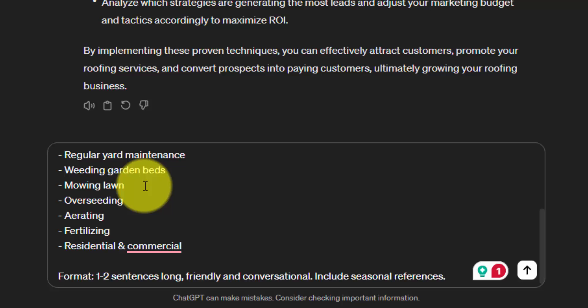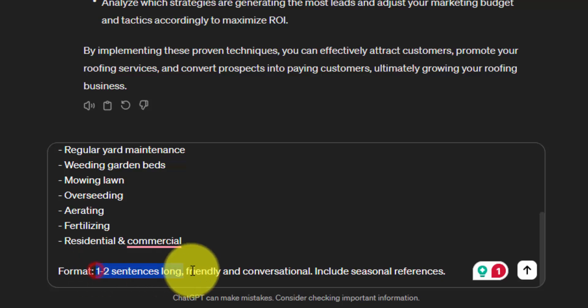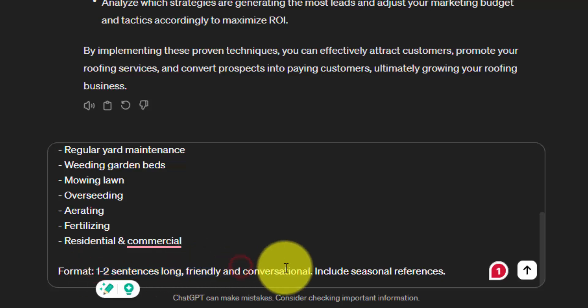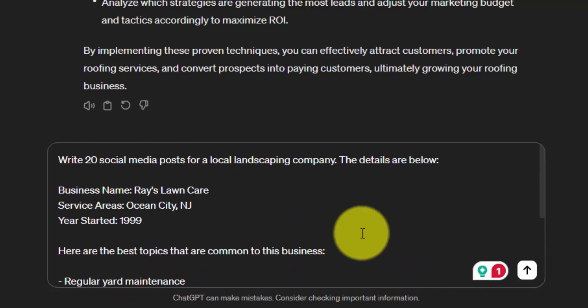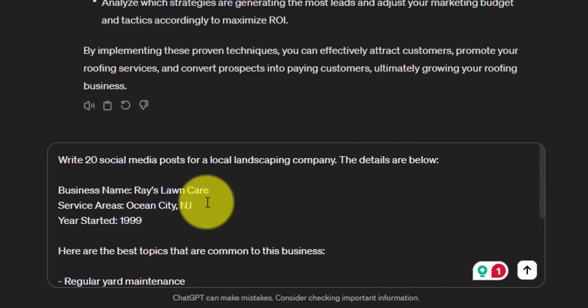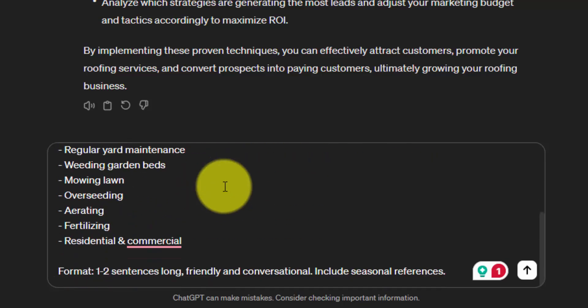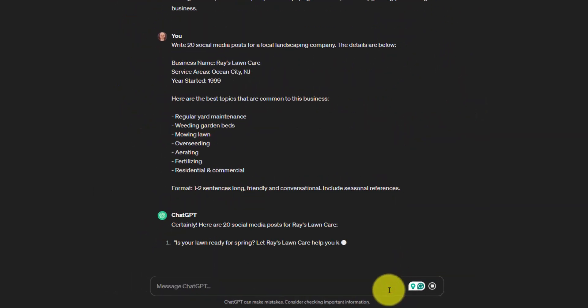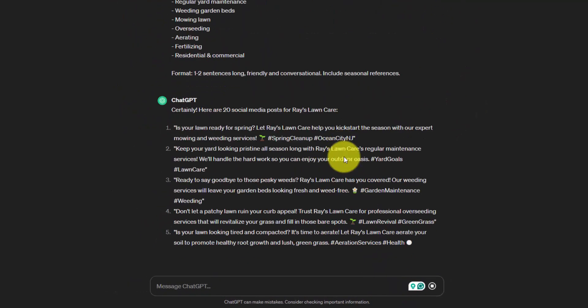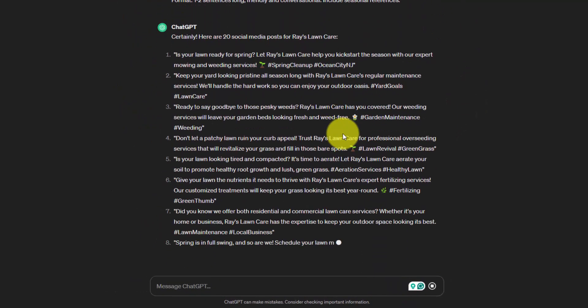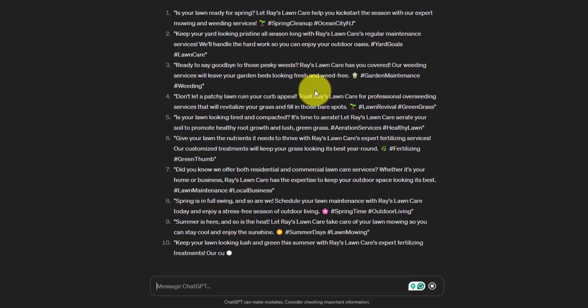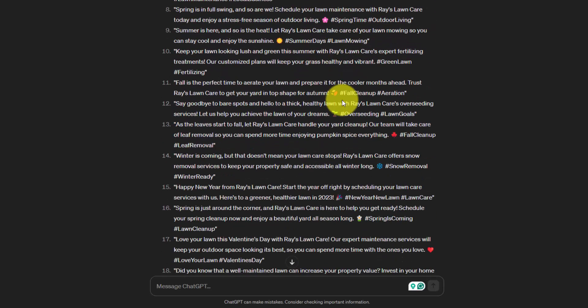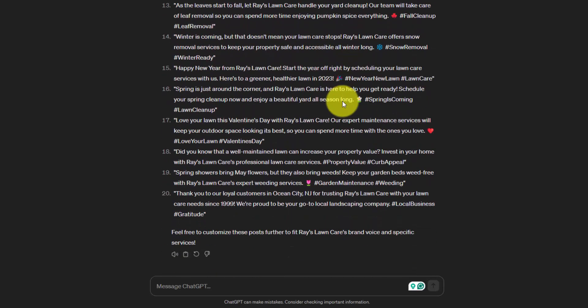And then I provide a bullet list of topics: yard maintenance, weeding, guarding beds, mowing lawn, et cetera. And then I have the format one to two sentences long, friendly and conversational, include seasonal references. So this is going to give us 20 social media posts. If we're doing one a week, you're basically done a third of the year in just a couple of seconds here. Since I specified the social media format, you can see that they're adding in hashtags at the end of these. This is your social media proposal and work pretty much done for you. And all you got to do is just customize it a little bit and plan it out.